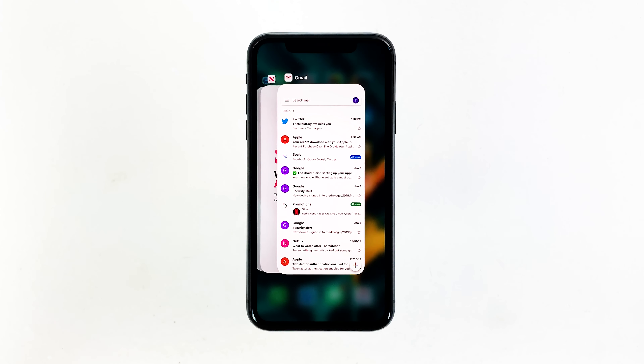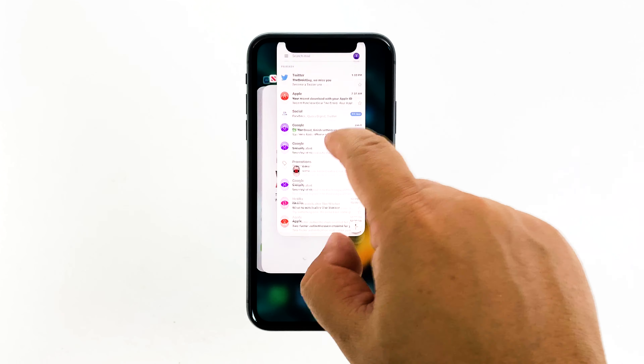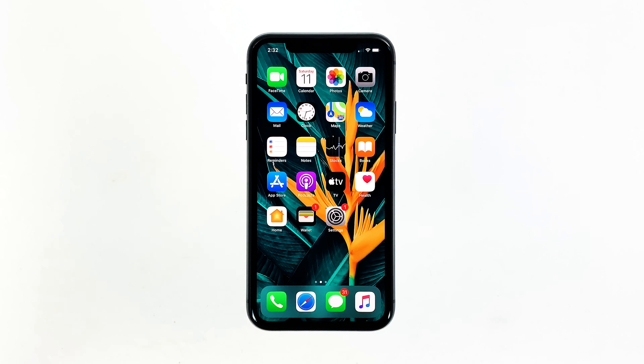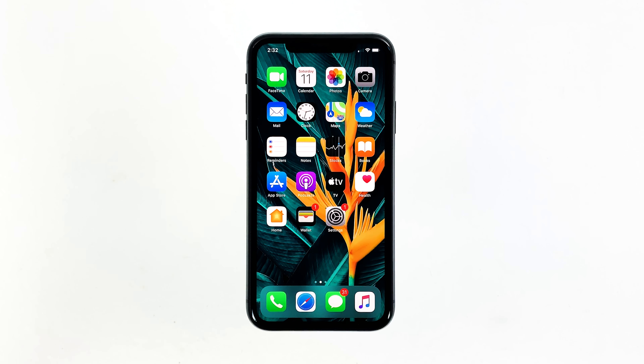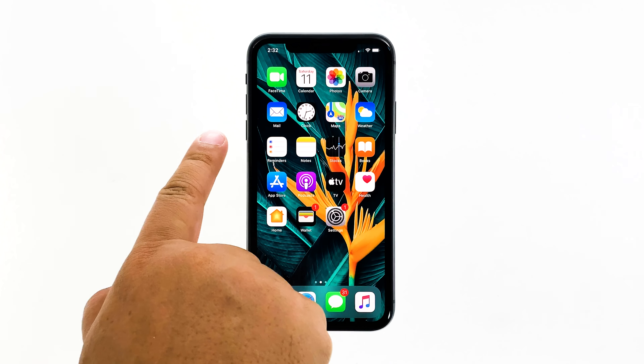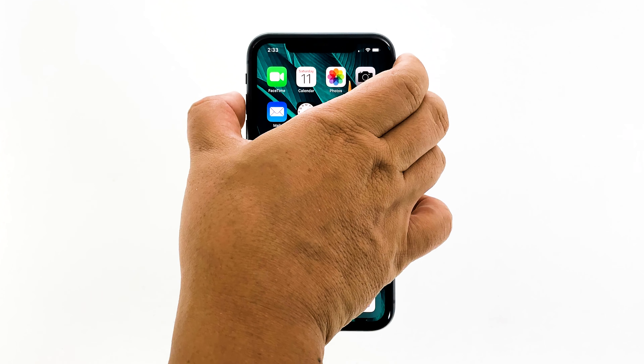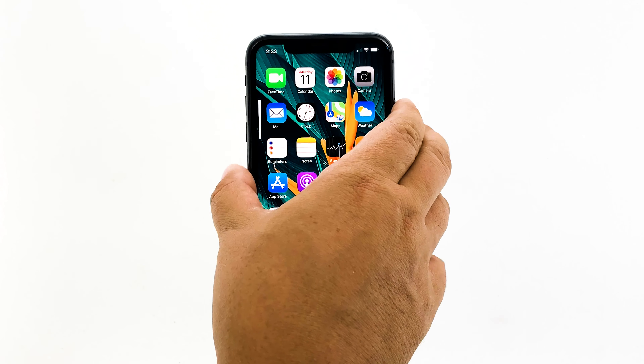Swipe up from the bottom of the screen and stop at the middle. This will show you the app previews. Now, swipe up on the Gmail preview to close it. Do the same to other apps. To force restart your iPhone, quickly press and release the volume up button, and then do the same for the volume down button. The moment you release the volume down button, press and hold the power key for 15 seconds or until the Apple logo shows. Now wait for your iPhone to finish restarting. Once the reboot is finished, try opening Gmail and see if it still crashes.